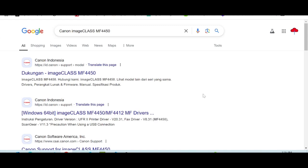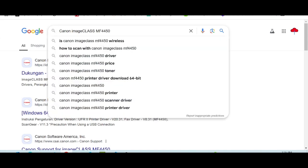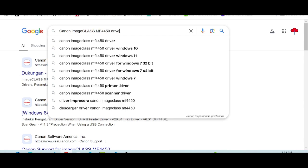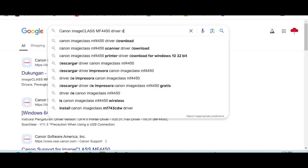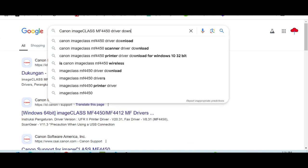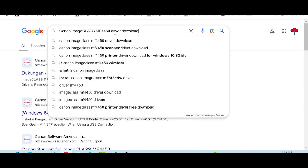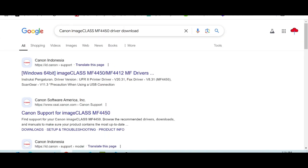Hello everyone, welcome back to my channel. Now I need to download the driver for Canon imageClass. I will type here 'driver download' and search the official website.